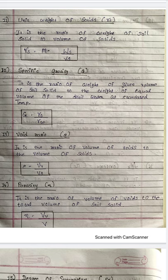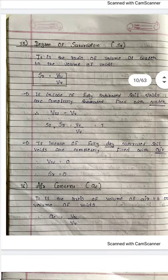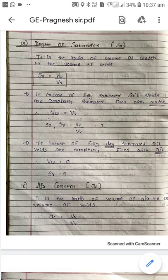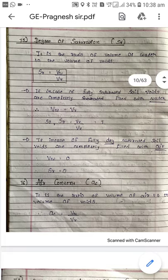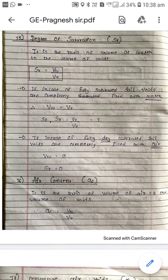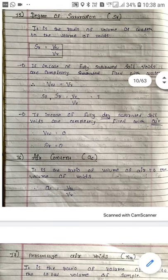Next term: porosity, small n. Most important term: degree of saturation, SR. Degree of saturation is the ratio of volume of water to the volume of voids.